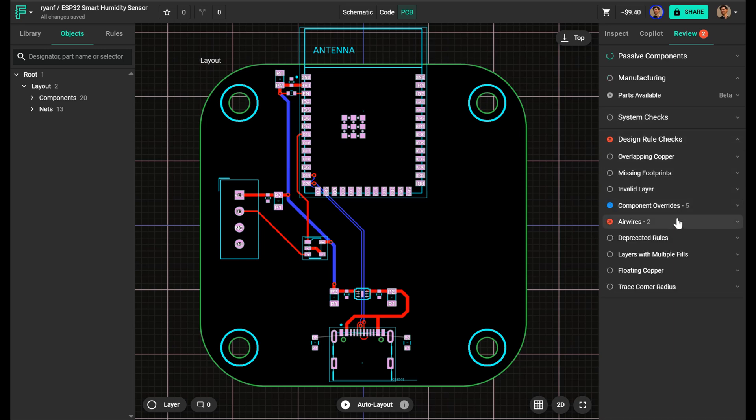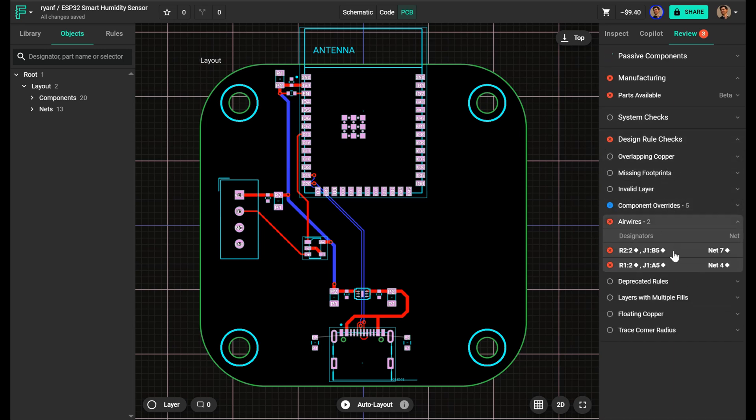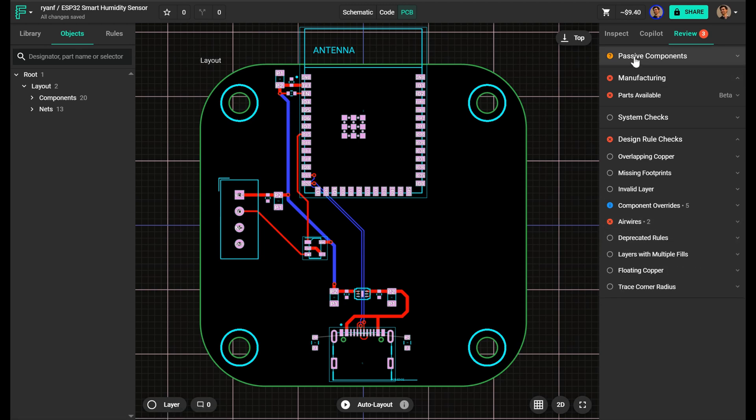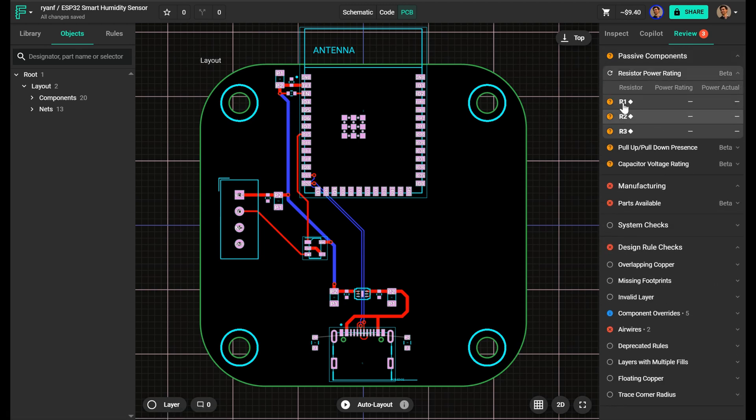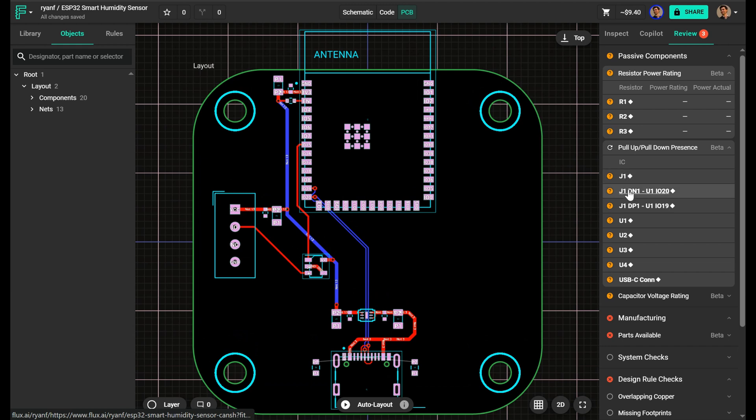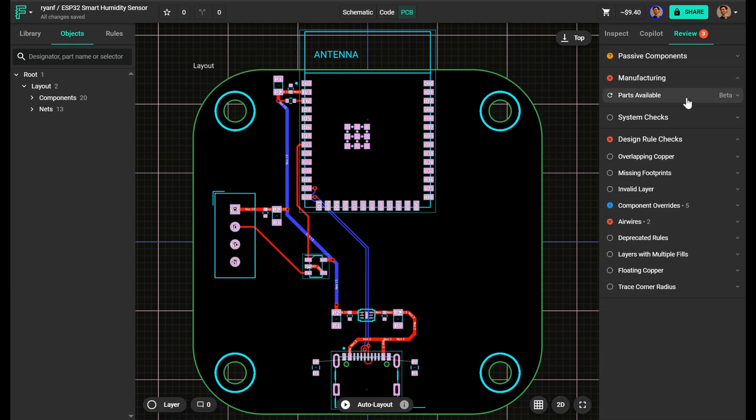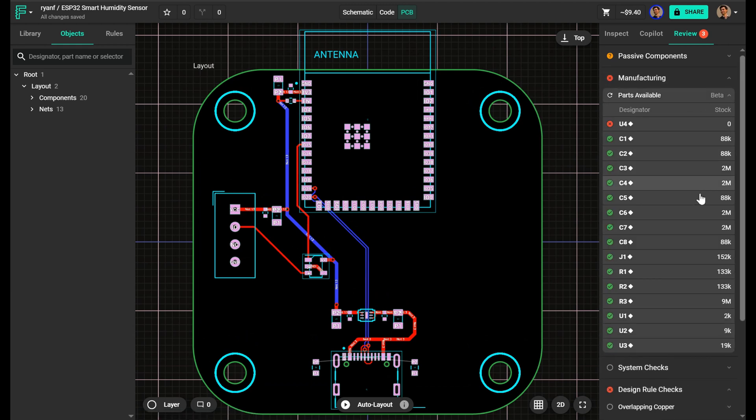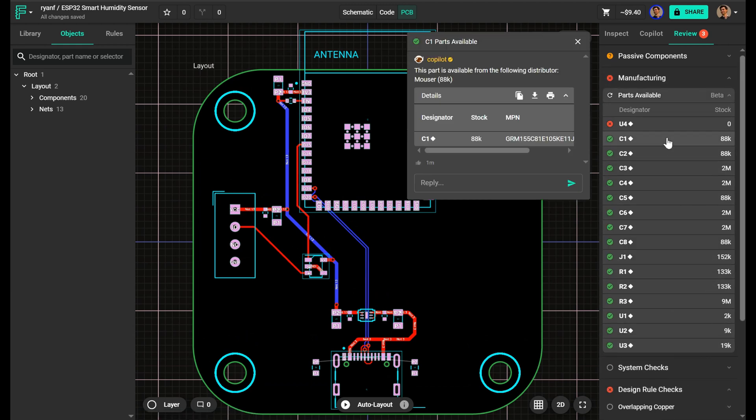After layout, I jump into the review tab. Copilot can check for design rule violations, flag common mistakes, and offer suggestions for improving manufacturability. If I've missed something, like a missing pull-up or an unconnected net, it'll let me know before I send the board for manufacturing.